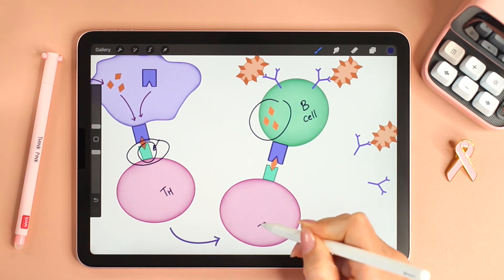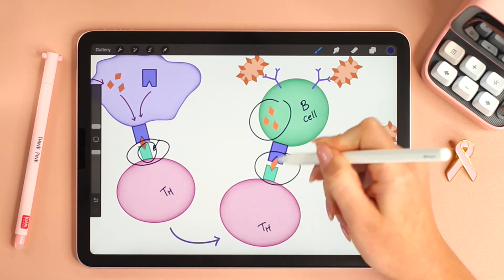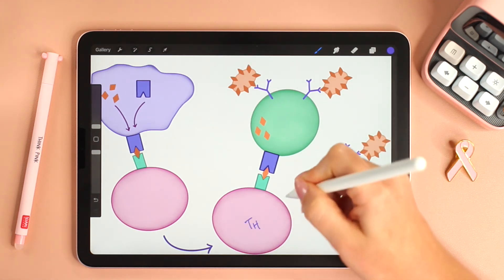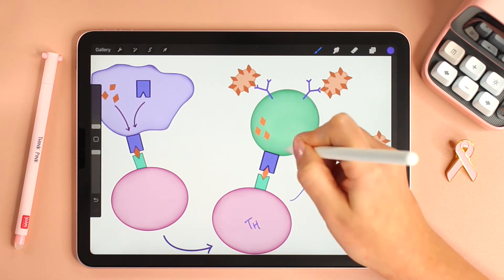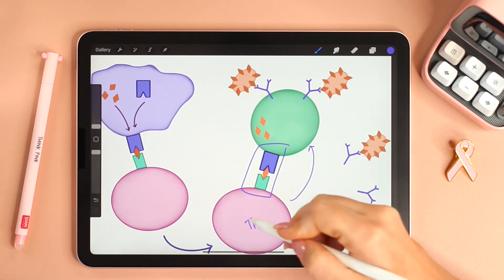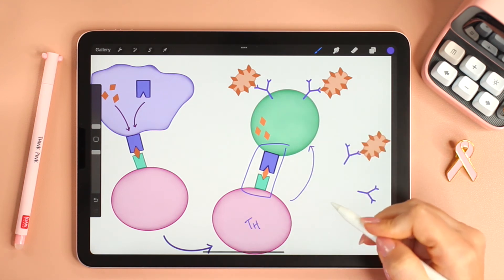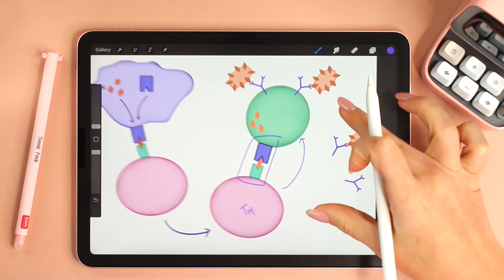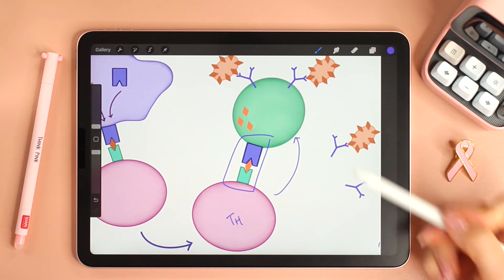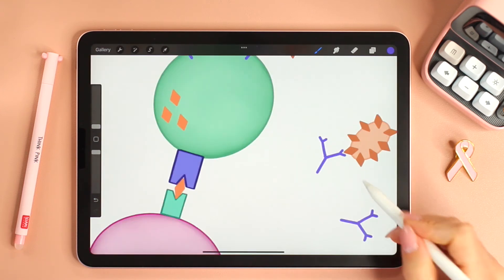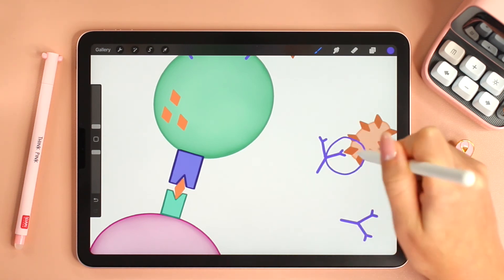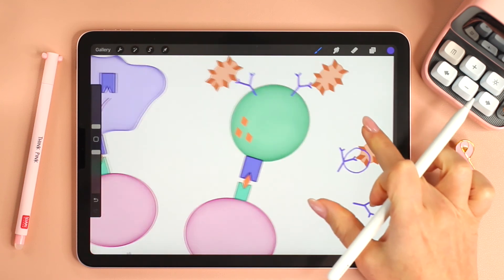These T helper cells will come and recognize the antigen displayed by the B cell. The T helper cell will then activate the B cell because of this recognition. Because of this cell-cell communication, the T helper cell activates the B cells, they differentiate into plasma cells, and it's those plasma cells that can secrete antibodies. These antibodies are specific to the antigens that initiated the response.